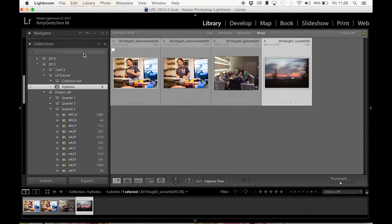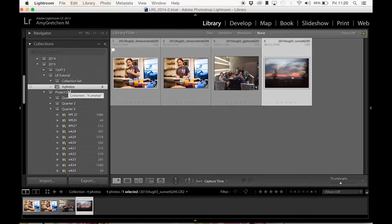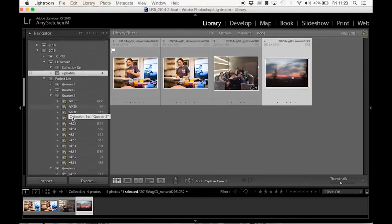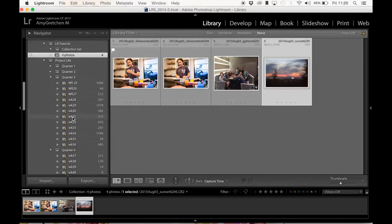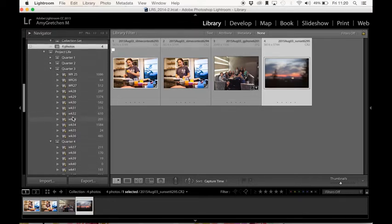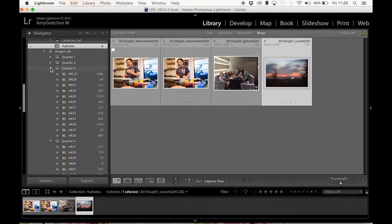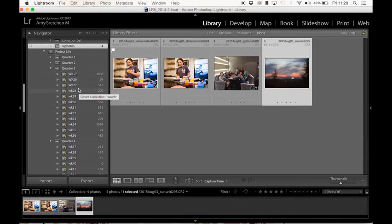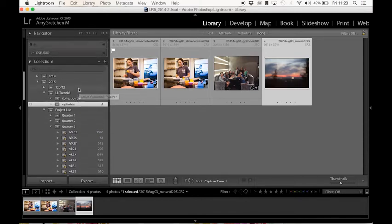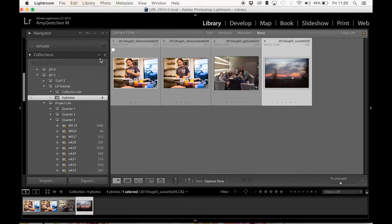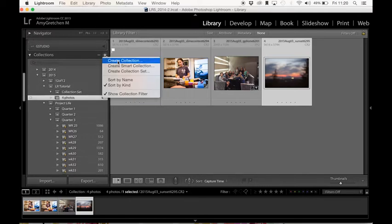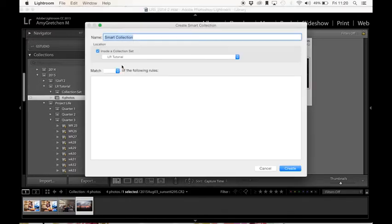So I'm just going to show you how I use it with my project life. So I have set up this ahead of time, my project life ahead of time with a smart collection, and you'll see it right here. And let's just click on it. So I can show you a smart collection has rules to it.